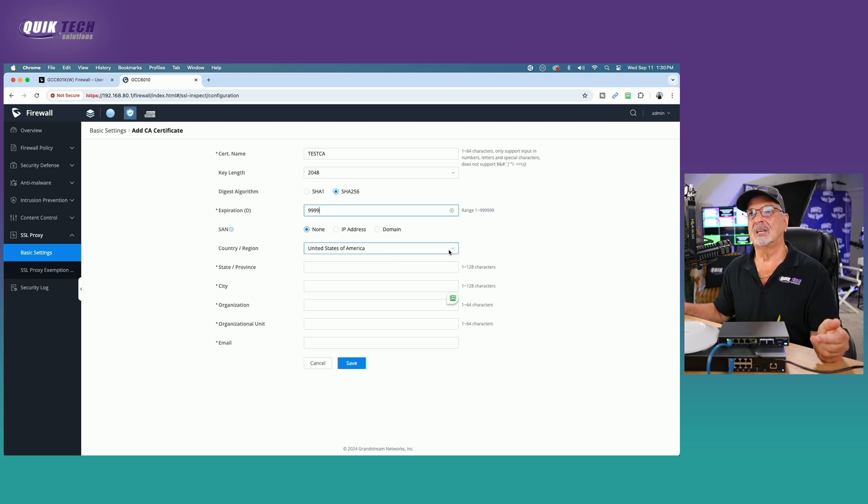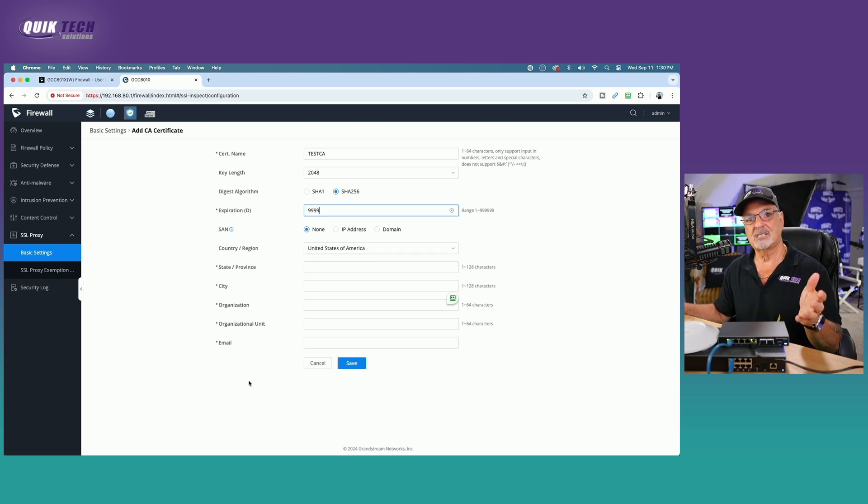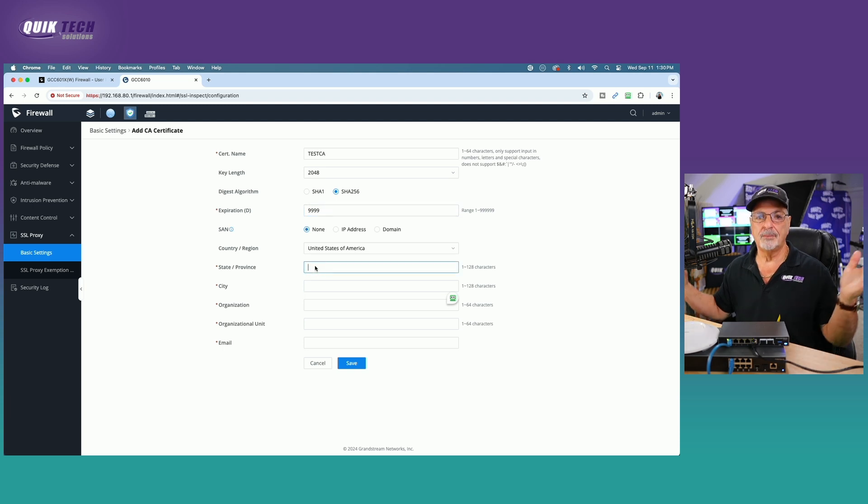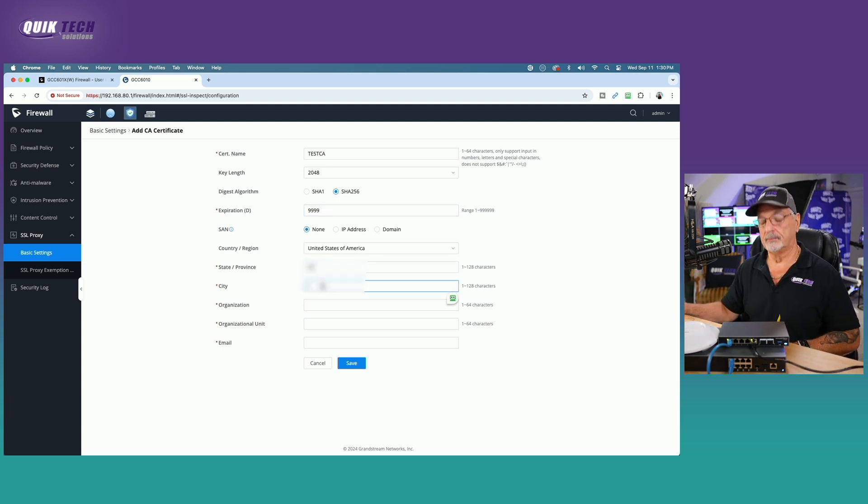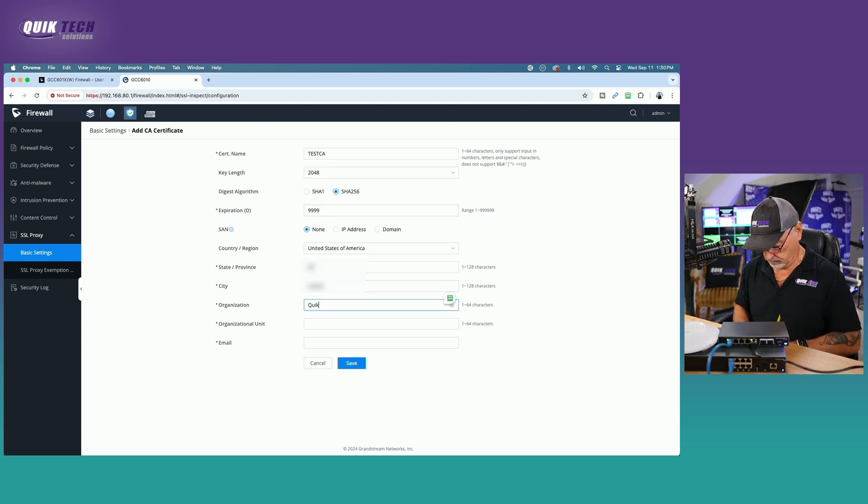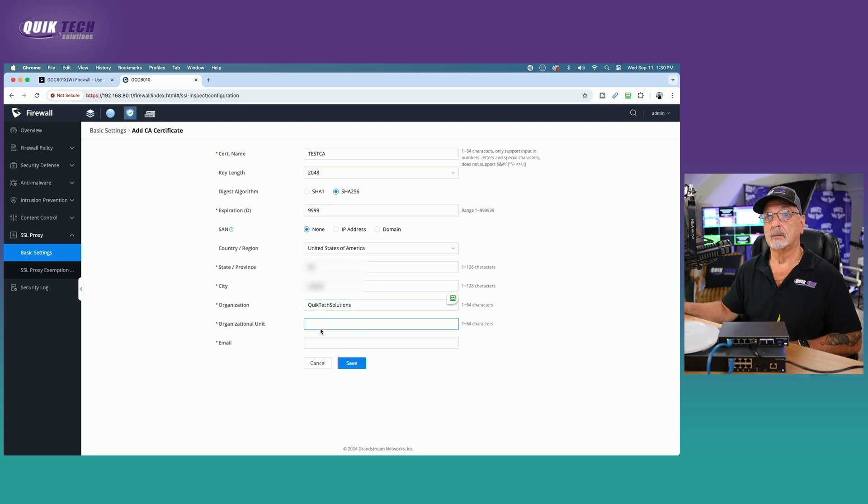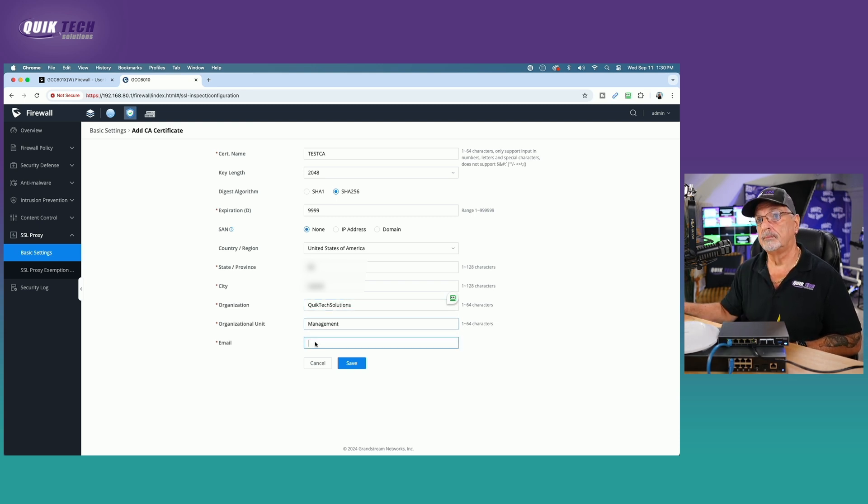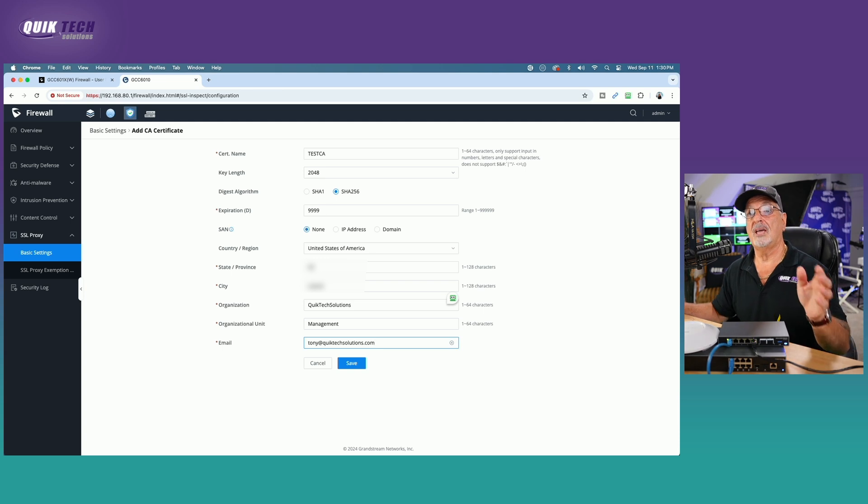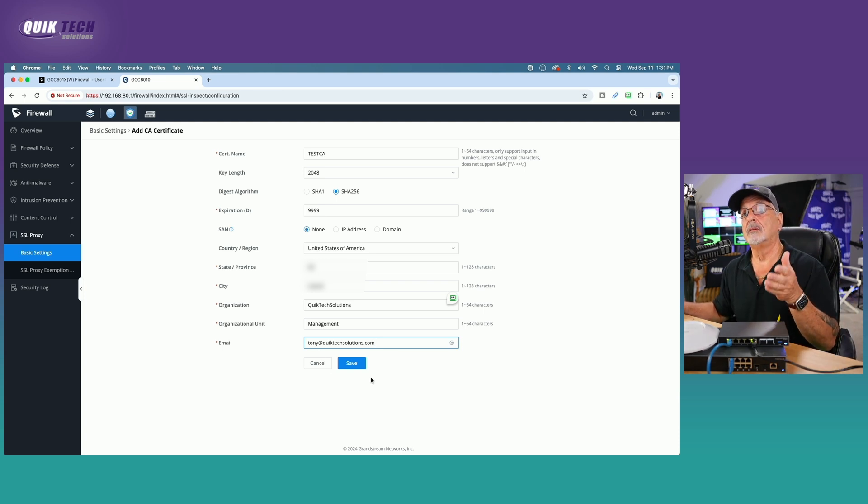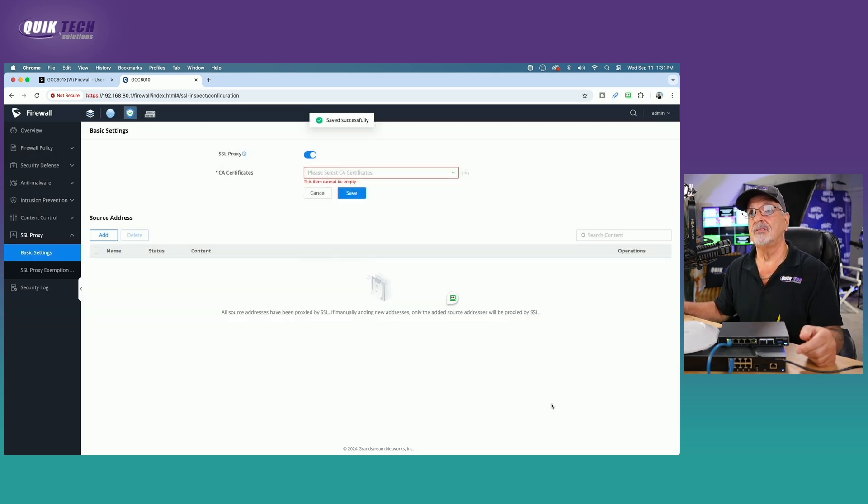But we do have to select our country and then fill out the rest of the required fields. So for me, let me go ahead and do that. Okay. Once you have all that filled in, go ahead and click on save.